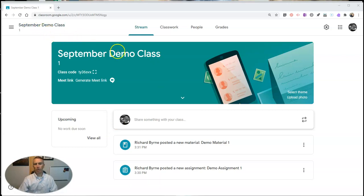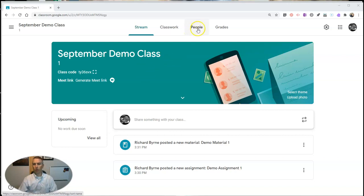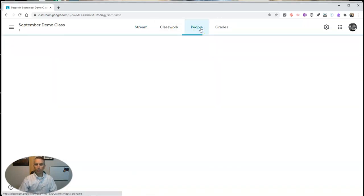Here you can see my September Demo Class that I have set up, and I want to invite someone to be a co-teacher with me. So I'll select People.